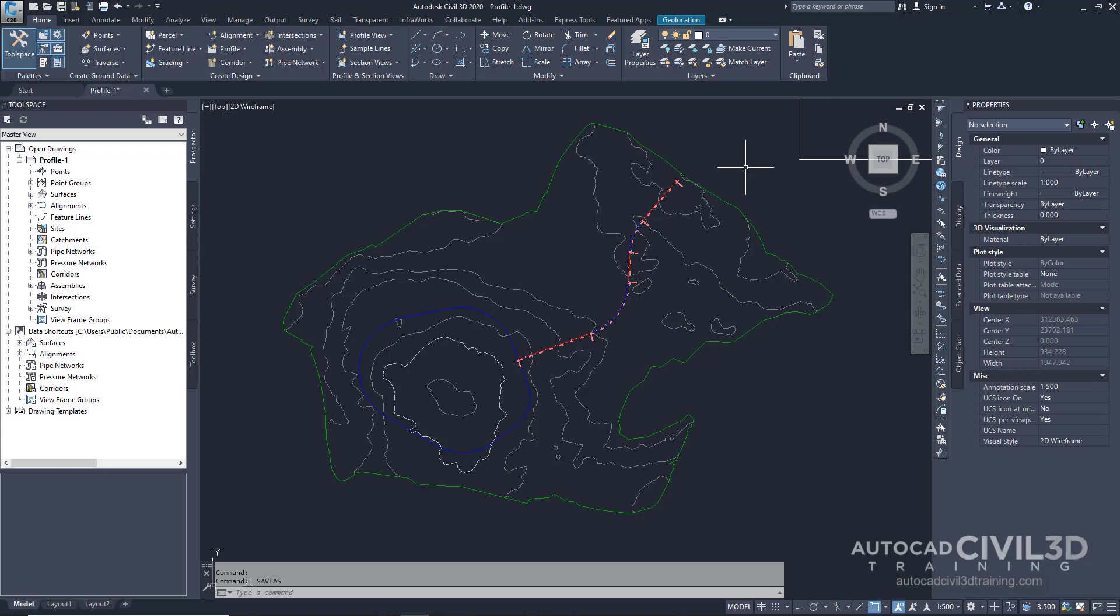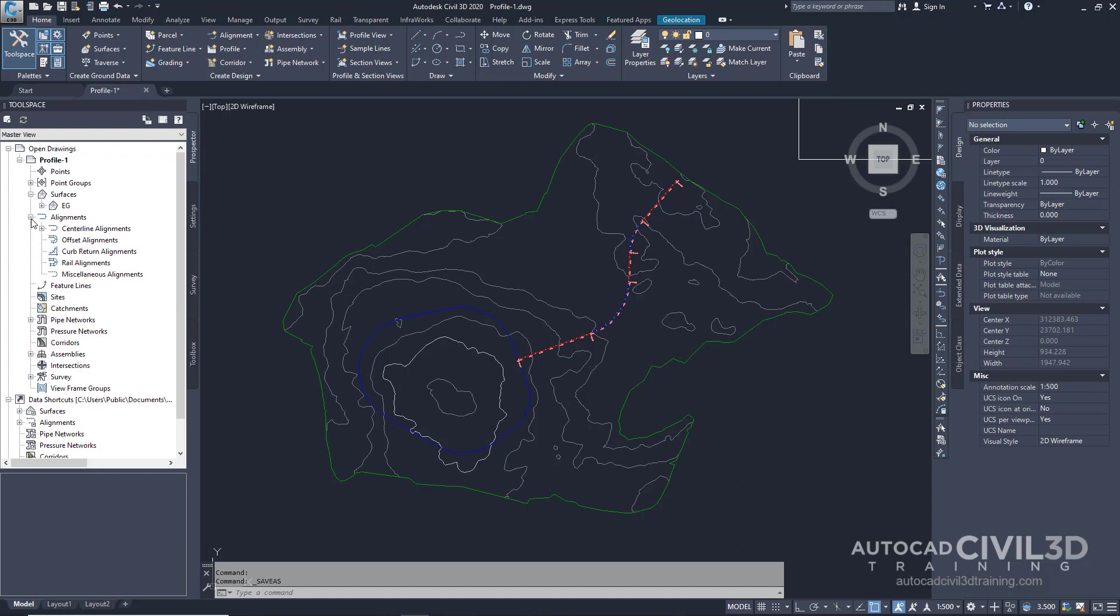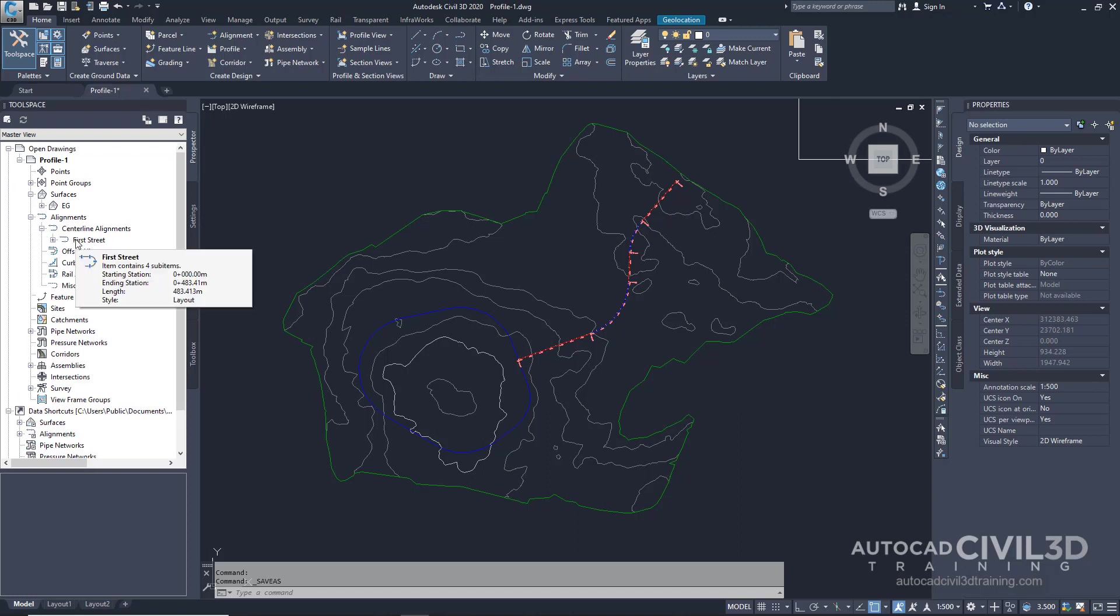Profiles are displayed on an annotated grid called a profile view. Go ahead and open your profile-1 drawing in your tutorials folder. This drawing contains an existing ground surface, which you can see right here, and it contains an alignment that represents a road centerline, as you can see right here.